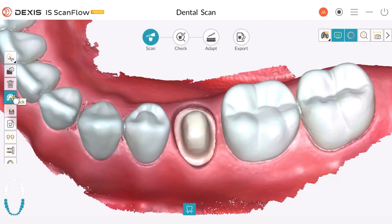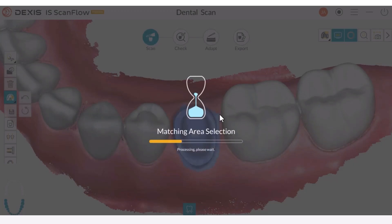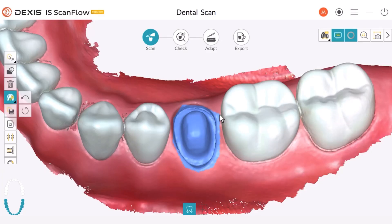Let's see this process one more time. First we engage the lock option, then we select the whole area, and we double click when we finish. Now this area is locked. If we are going to start scanning again, the scanner will not scan anything that is on top of this area, like fingers or anything else.